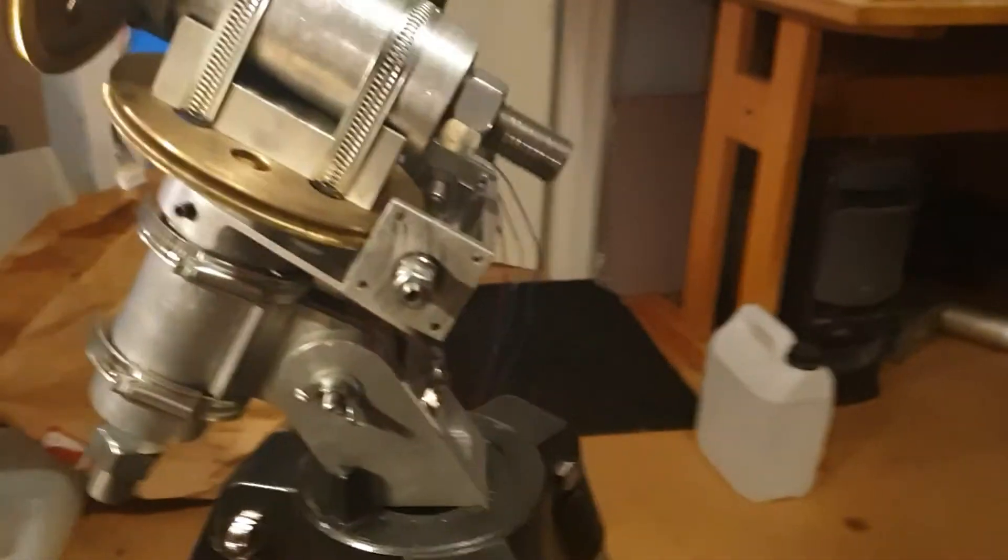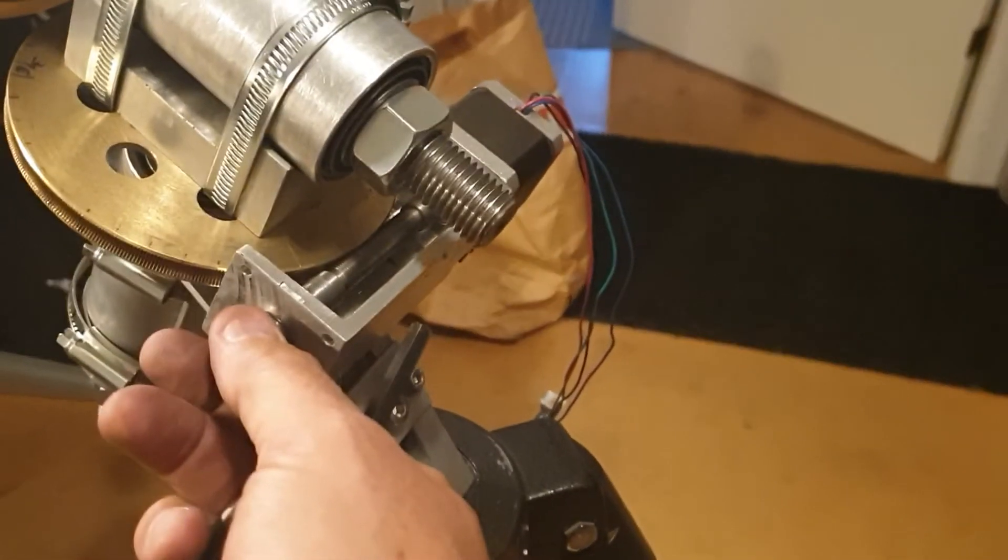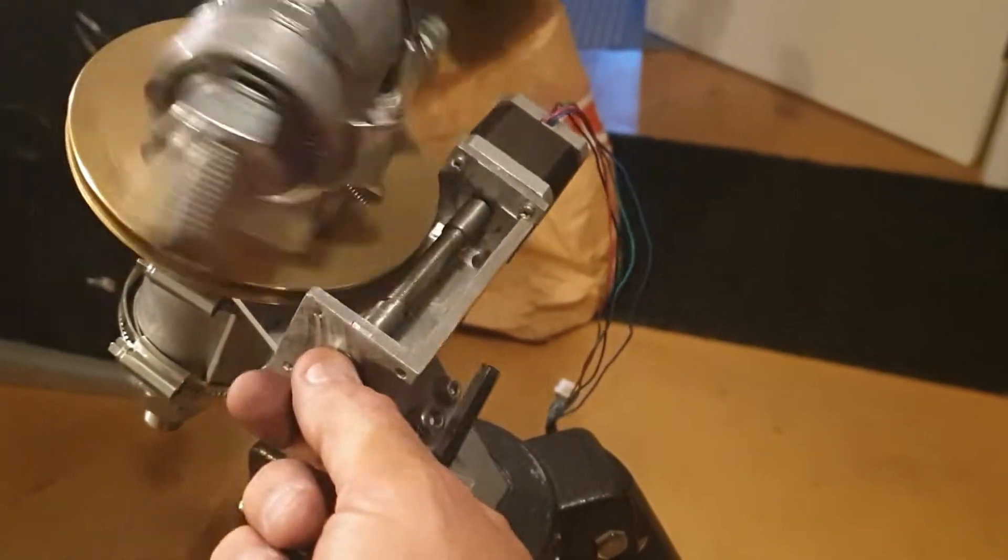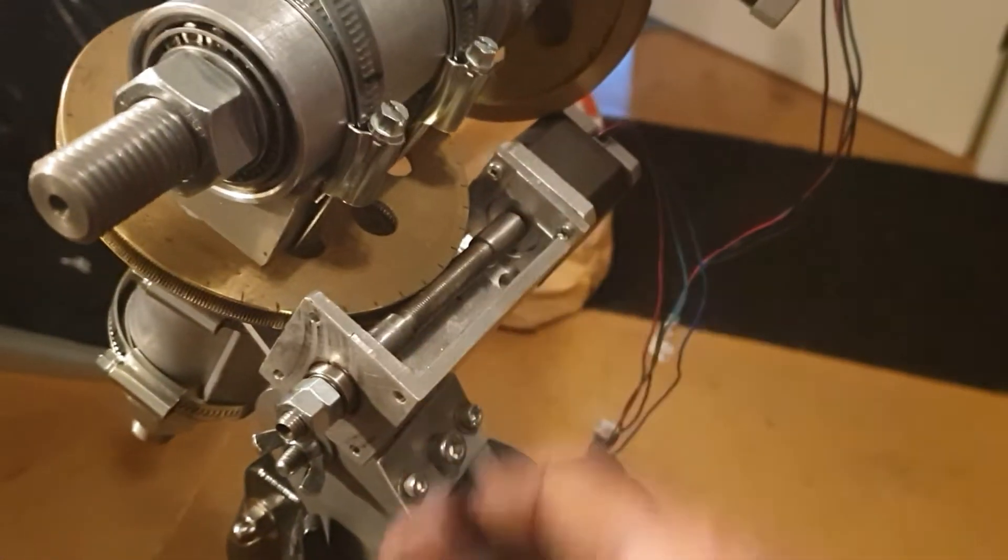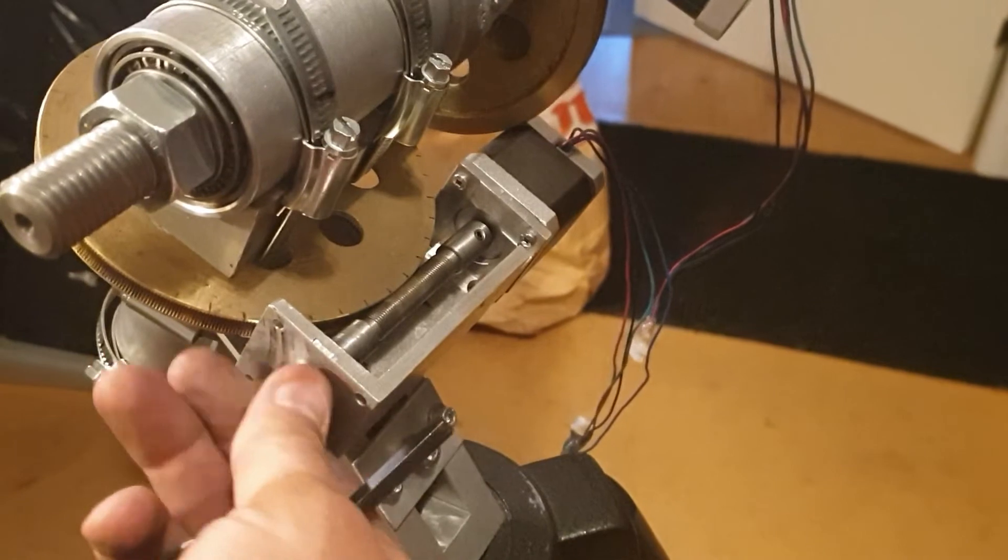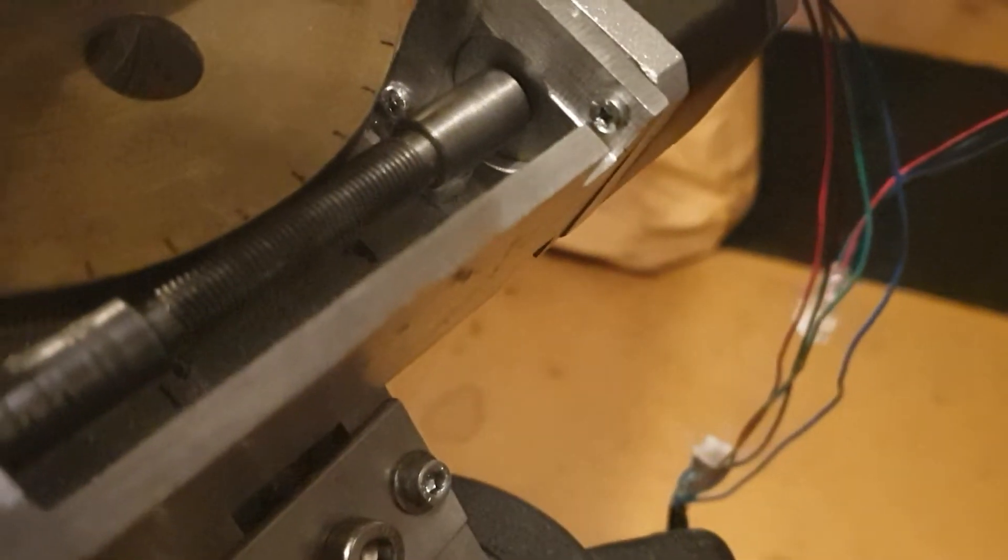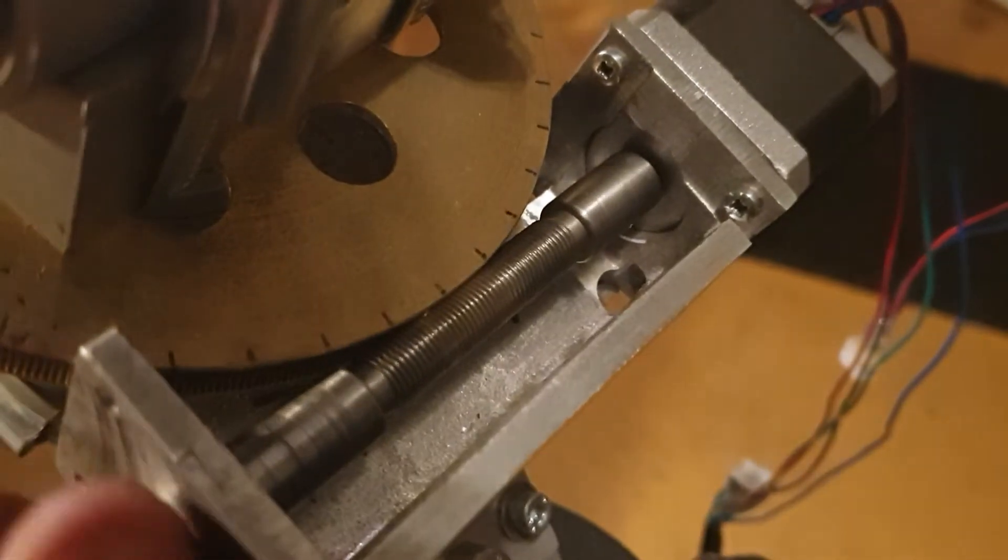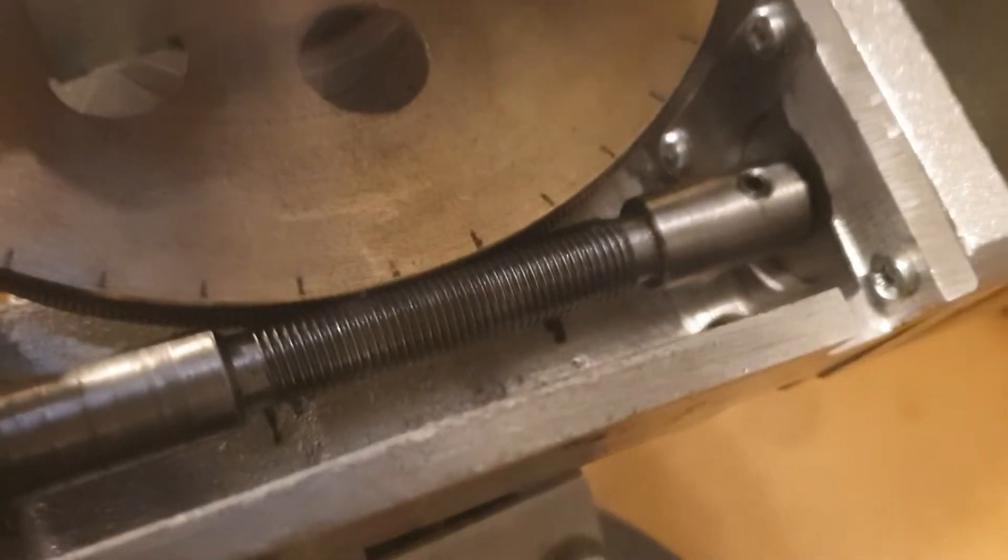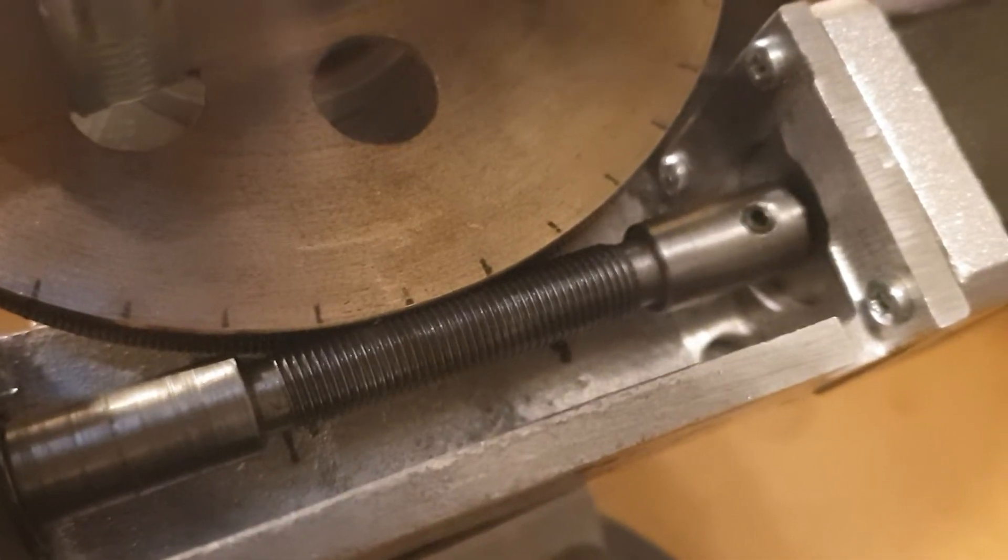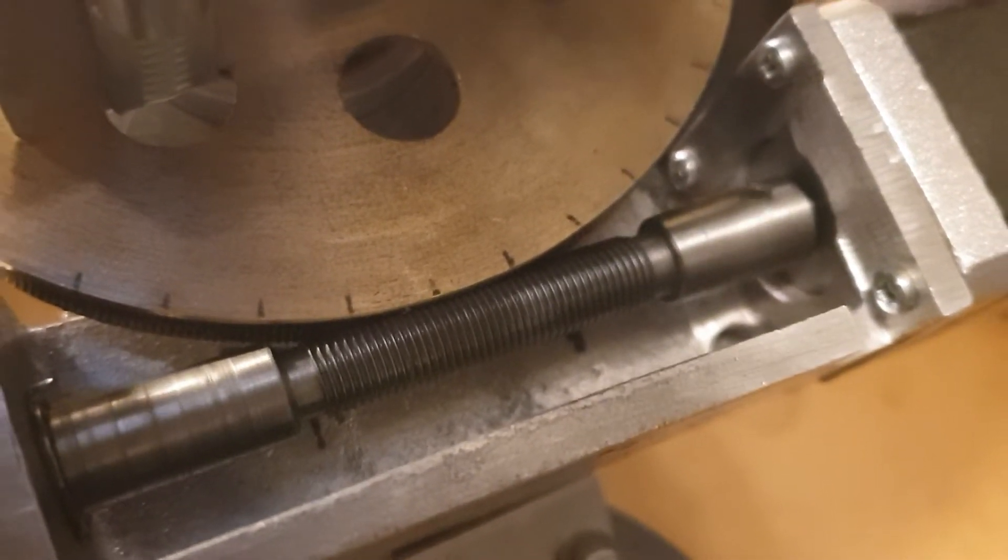Then the next step is a right ascension axle and it's spring loaded. This worm gear is constantly aligned and there's basically no backlash at all, so there's no slipping there.